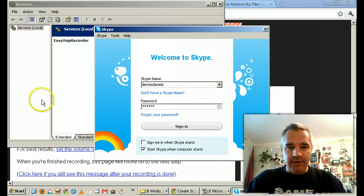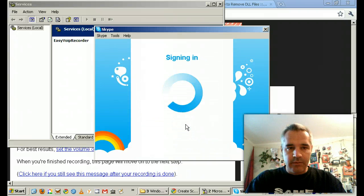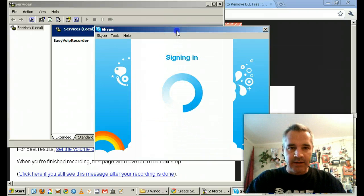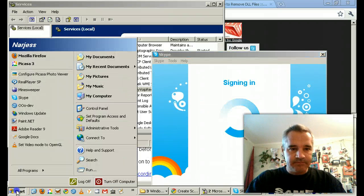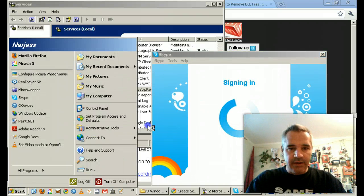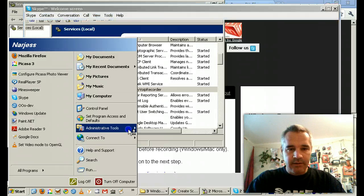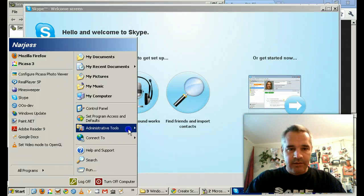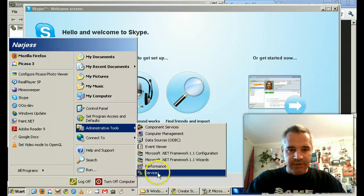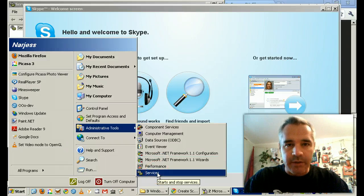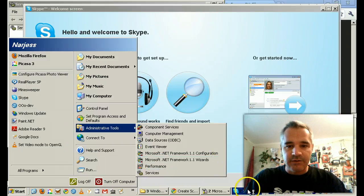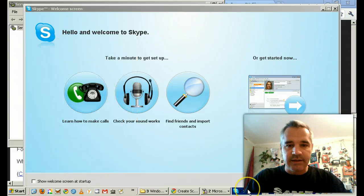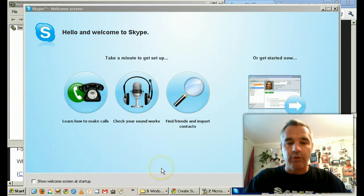Alright, so what I did was I went into Administrative Tools and then into Services and then I shut down EasyVOIP Recorder. That seems to be the trick to get Skype to work with EasyVOIP Recorder bug.